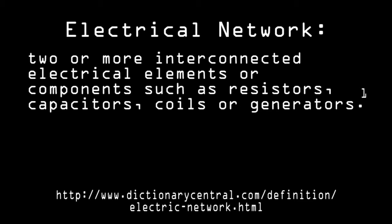The traditional electrical network consists of two or more interconnected electrical elements or components, such as resistors, capacitors, coils, or generators. Using the setup, data is sent through bursts of electrical currents between the supplier, also known as the internet service provider, and the receiver.